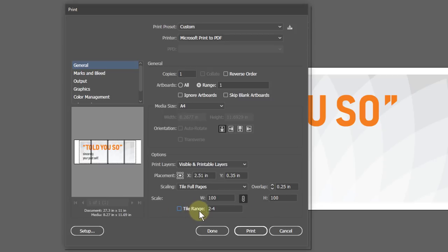When you click on Done, it won't start printing or export the PDF. It only saves the settings in the document, so you can change it later.